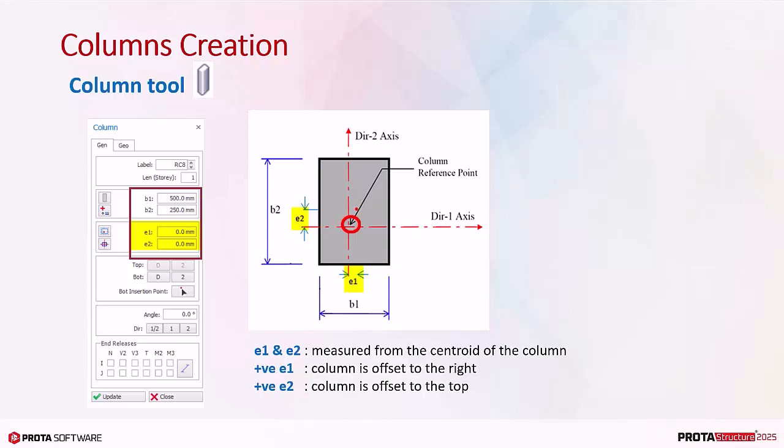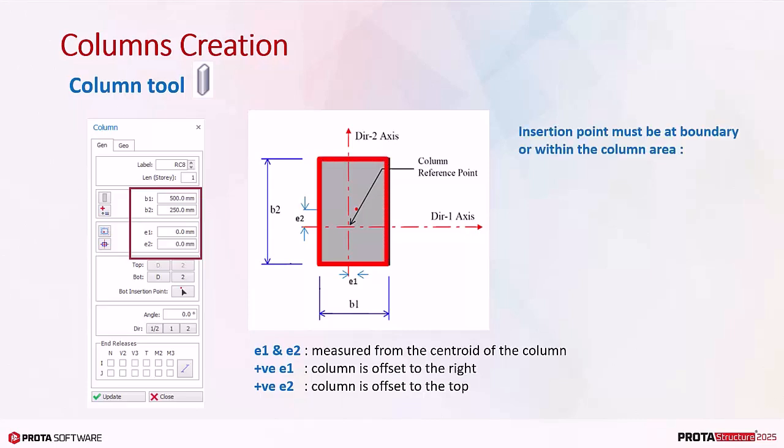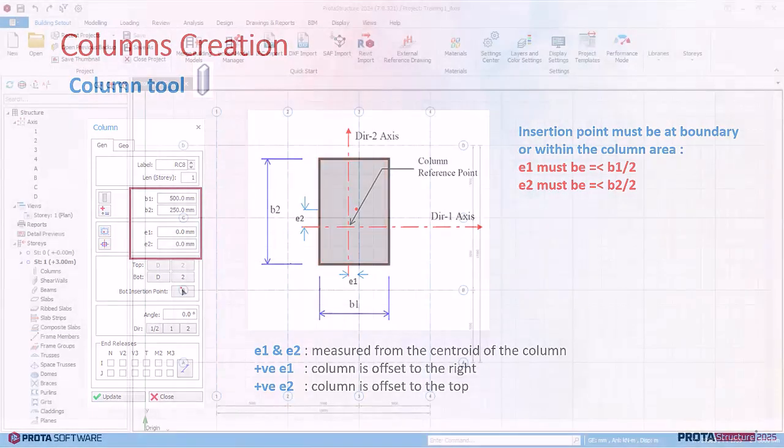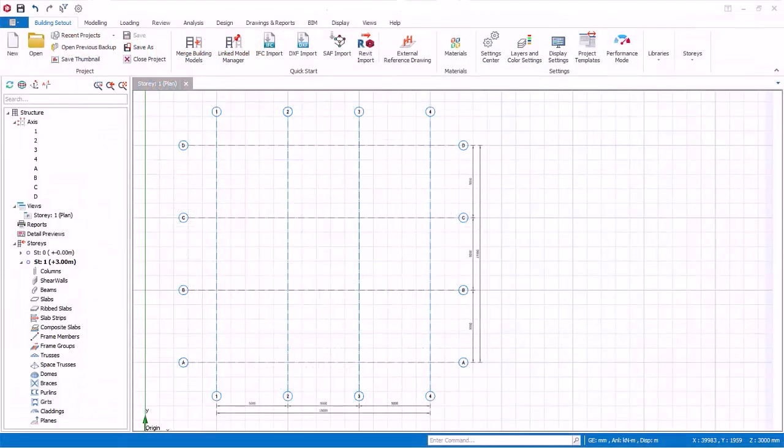By default, when you insert a column, E1 and E2 is 0, which means the insertion point coincides exactly with the centroid of the column. A positive E1 offsets the column to the right, vice versa. A positive E2 offsets the column to the top, vice versa. This insertion point must be within or at the perimeter of the column. This means E1 must be equal to or less than B1. Similarly, E2 must be equal to or less than B2. Otherwise, the column can't be inserted and you will be prompted so. Let us begin the modeling of columns.